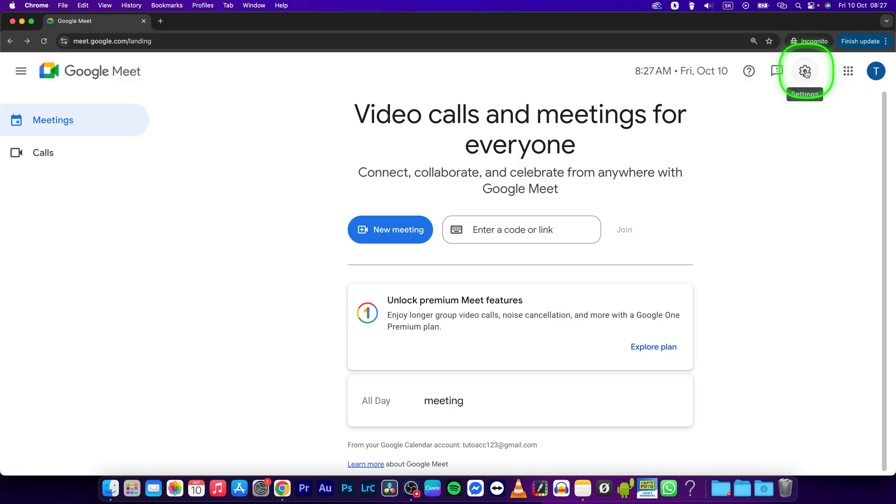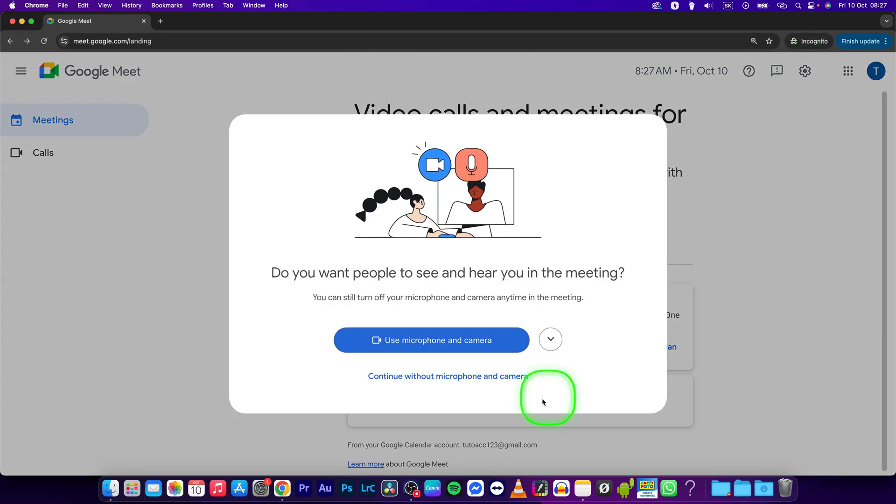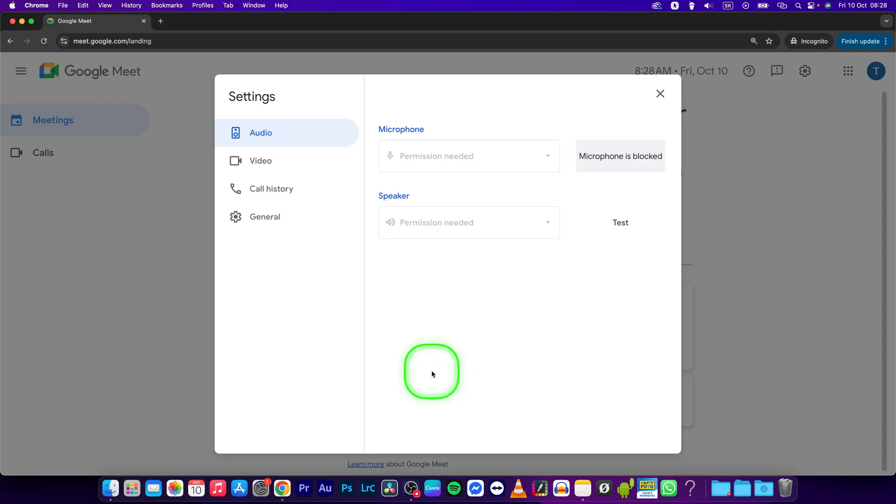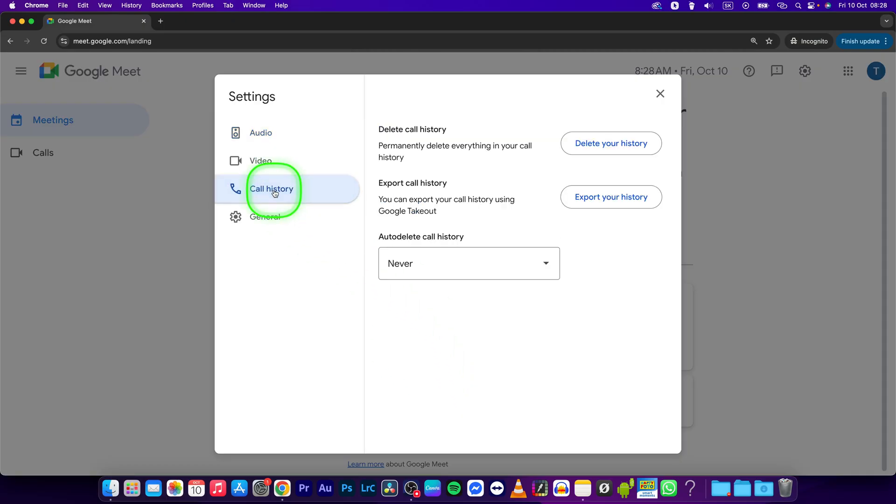First, click on the settings icon. If a prompt pops up, click on continue without it and go to call history.